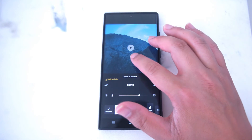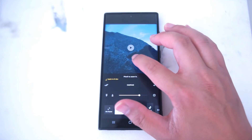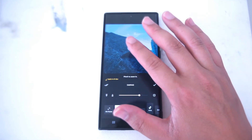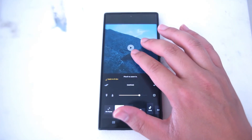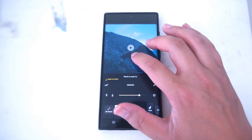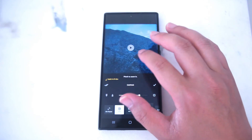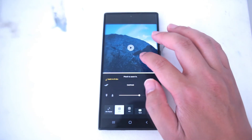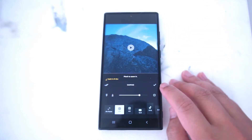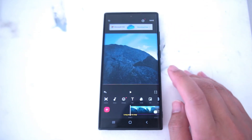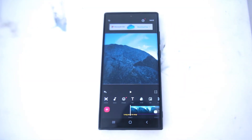You can also get custom results by just using two fingers to zoom in to the desired amount on your video. Then hit the check mark button and your video will now be zoomed in, and you can proceed with editing the rest of the video.